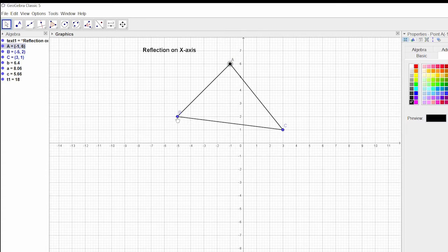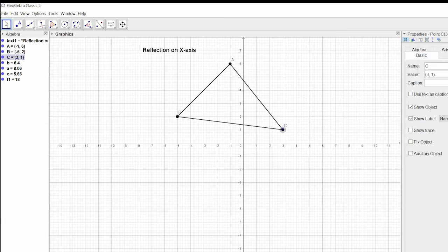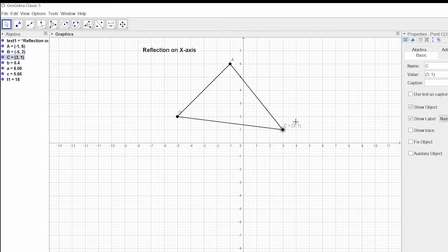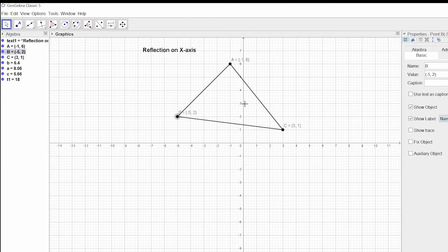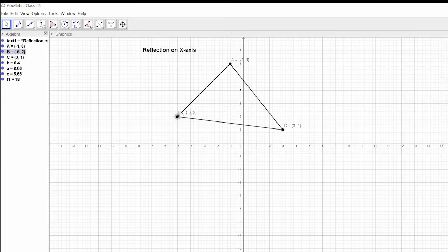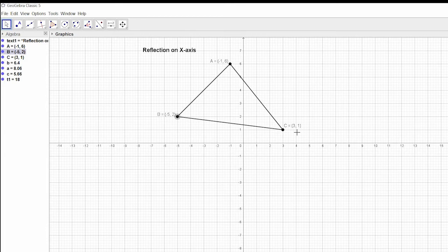I'm going to change this coordinate to black, this one also as black. Then I'm going to show name and value for point C, for point B also name and value. It's quite easy for us if the value is known.